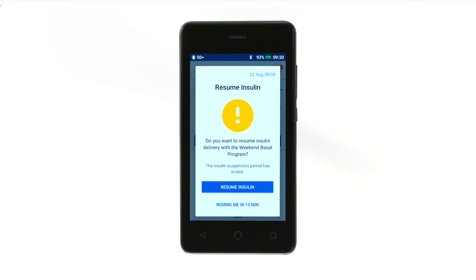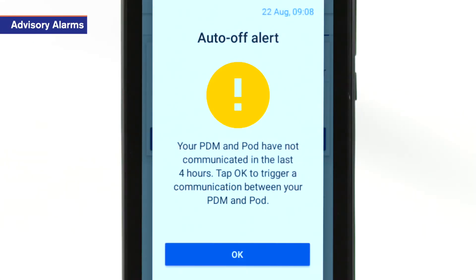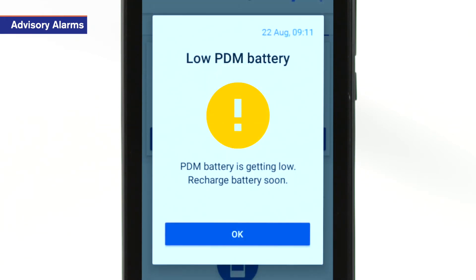Advisory alarms are lower priority alarms that inform you of a situation that needs your attention. Advisory alarms have intermittent beeps that may come from the pod and/or PDM.